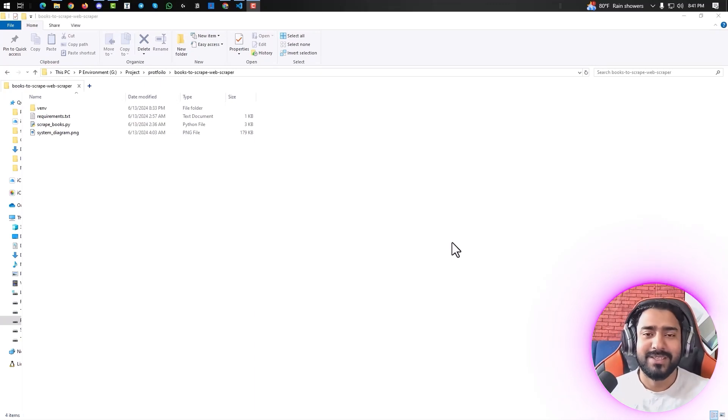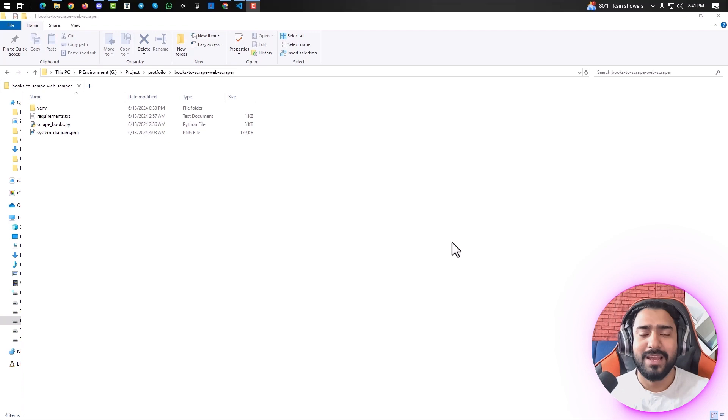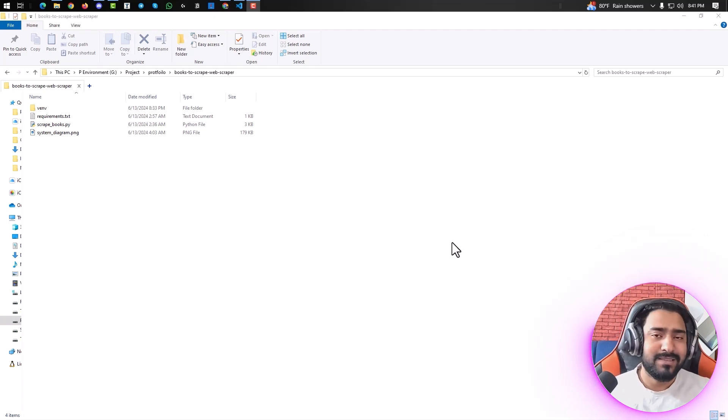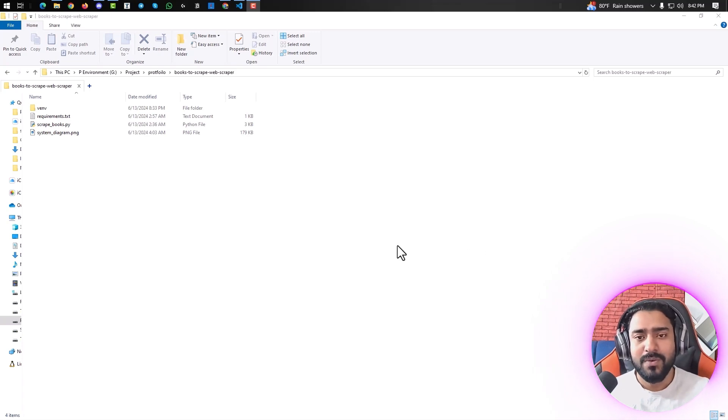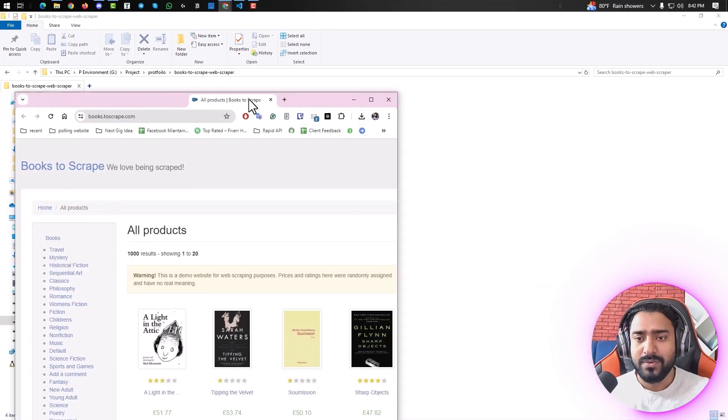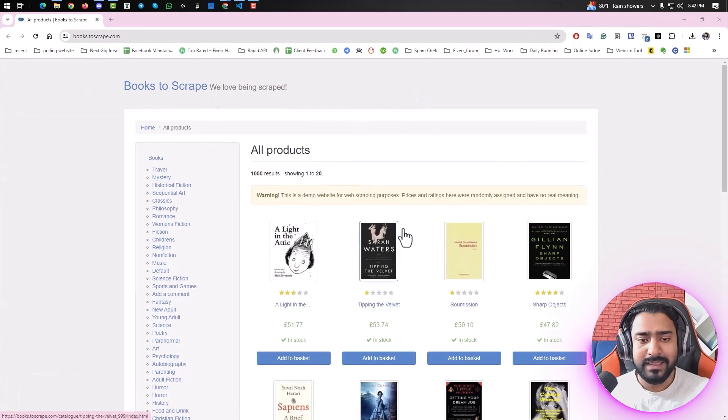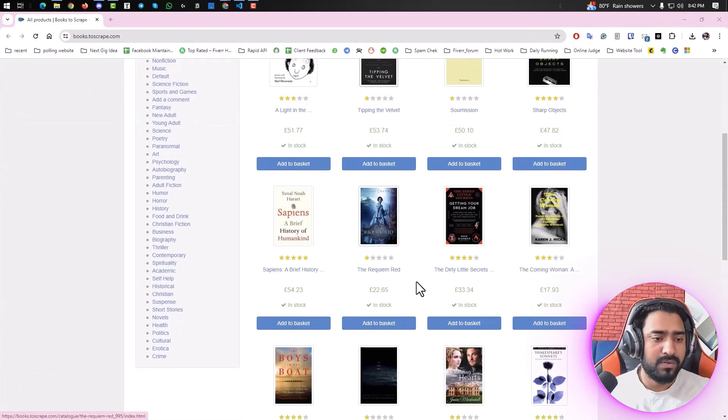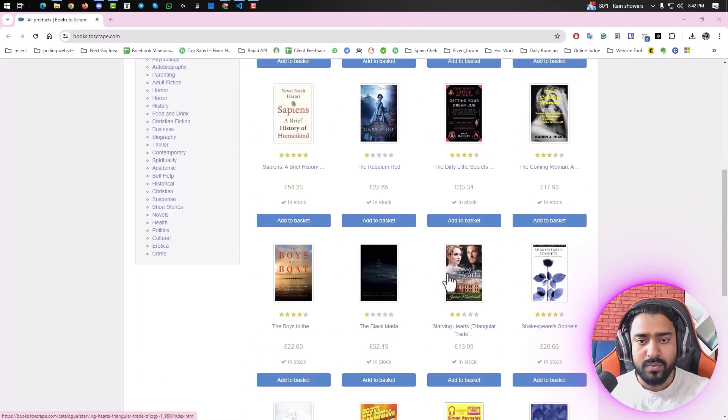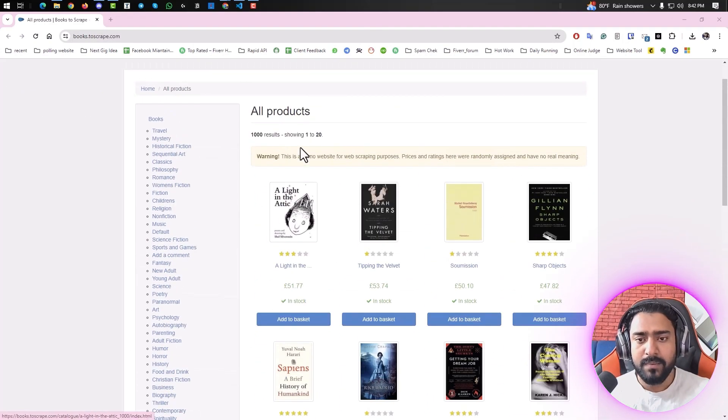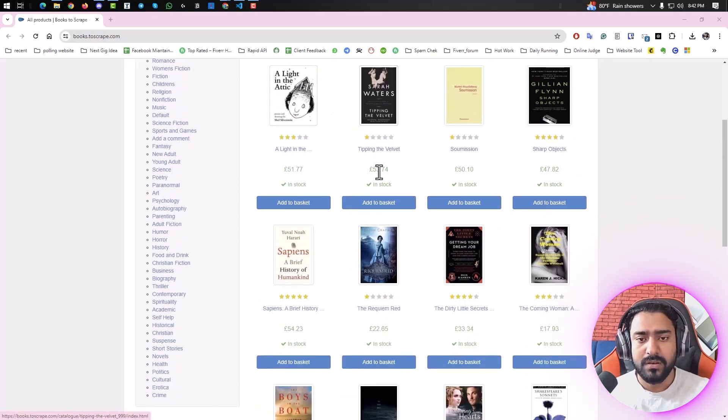Hello everyone, my name is Kousar and I'm really excited to show you a Python project I've been working on. The project is a web scraper that will extract book information from Books to Scrape. So let me show you. This is the original website, and we'll grab all the book information like name, rating, pricing, and whether it's in stock or not.